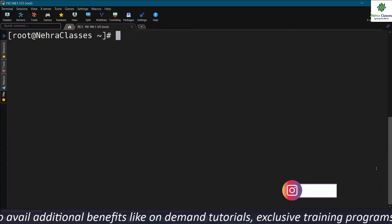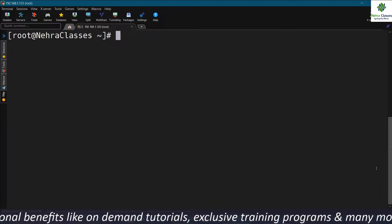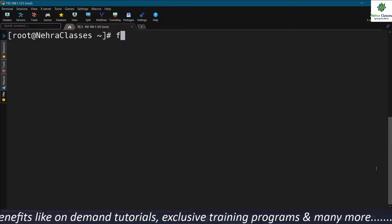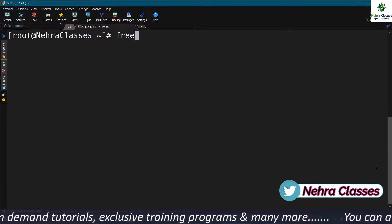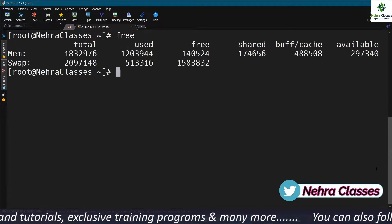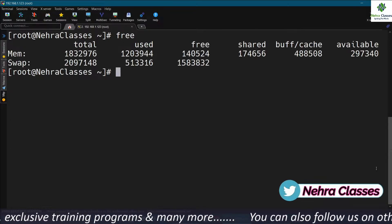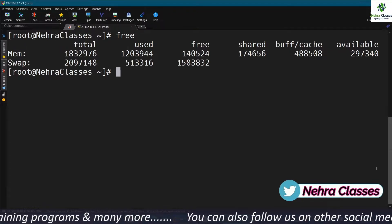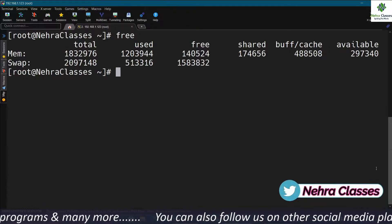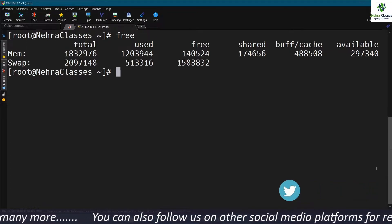Another tool that we can use is the free command. The free tool can display the information provided by /proc/meminfo in a more readable format.